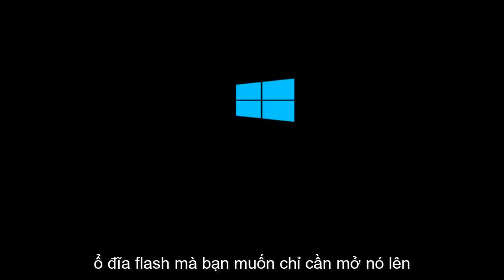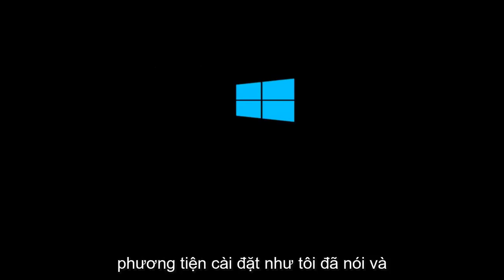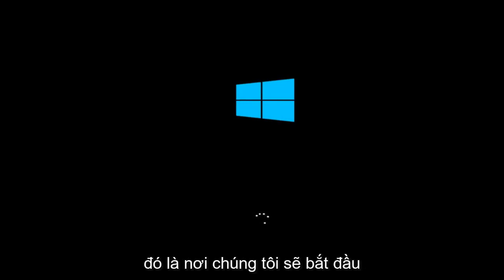If you're booting Windows 10 off of a flash drive, you want to just open up the installation media. And that's where we're going to start the video.